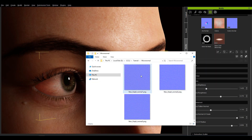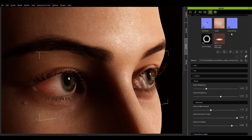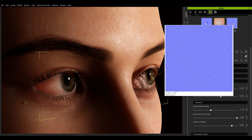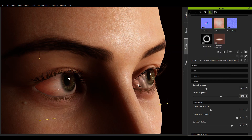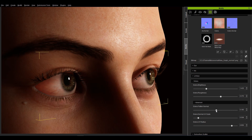When the sclera normal map is changed, the normal effect is changed as well.